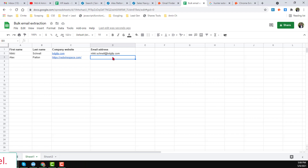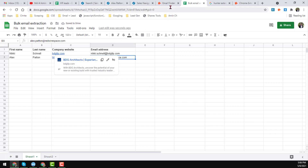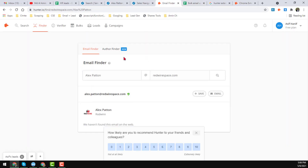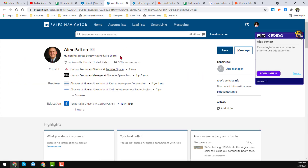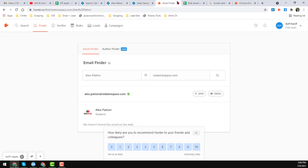Friends, this is the process — with this process we can easily find and extract targeted people's email addresses, which you found from LinkedIn Sales Navigator. Not only LinkedIn Sales Navigator; if you find people from any other source you can use the same process to export their email addresses with the help of Hunter. This is one of my favorite tools I normally use to collect email addresses of targeted people.